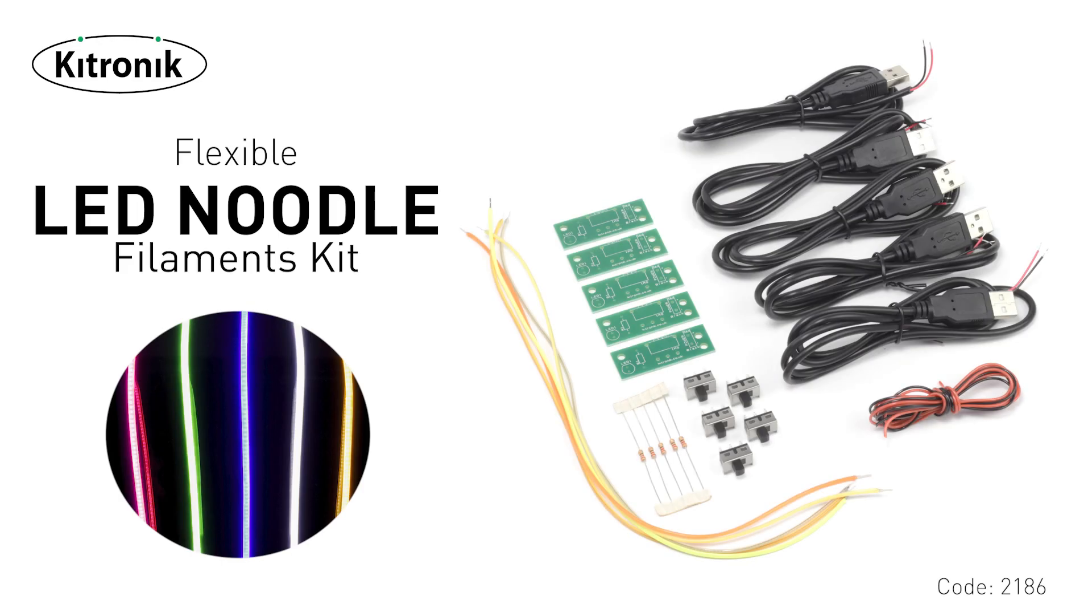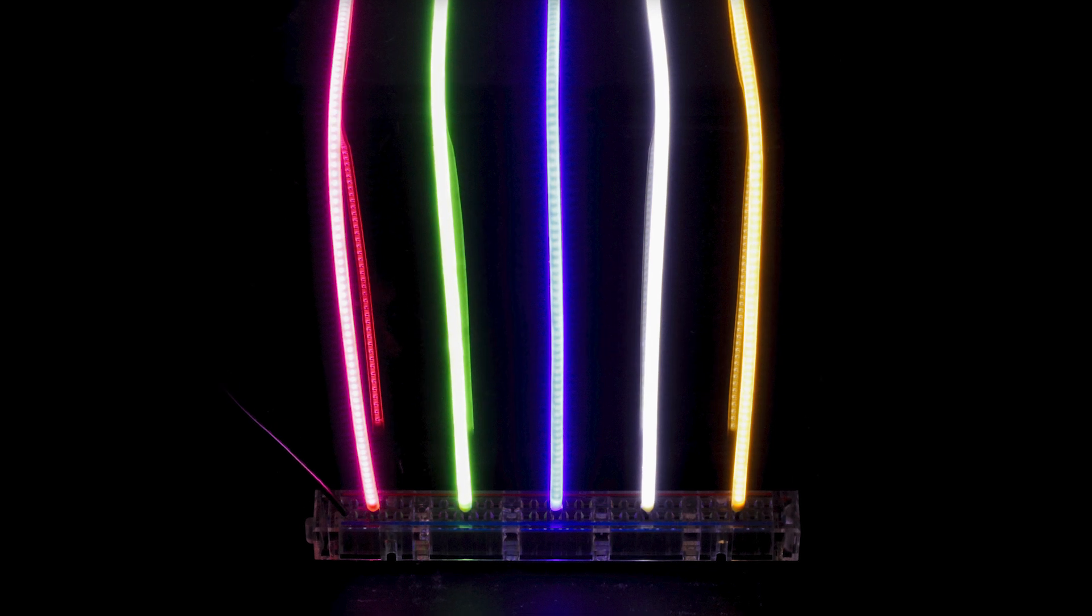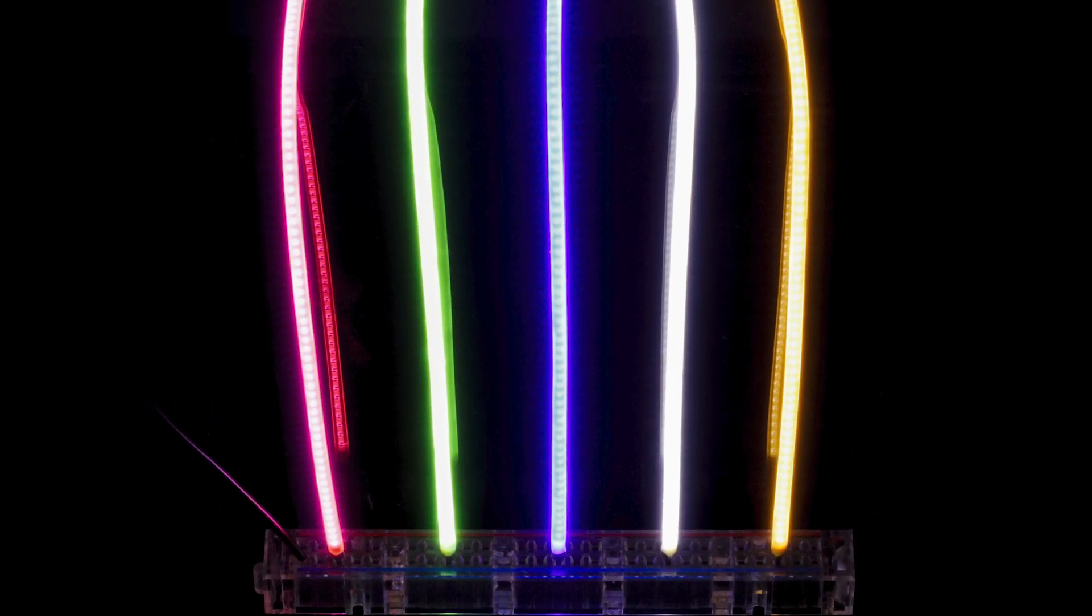This is the Kitronic Flexible LED Noodle Filaments Kit. Each kit includes the following components.